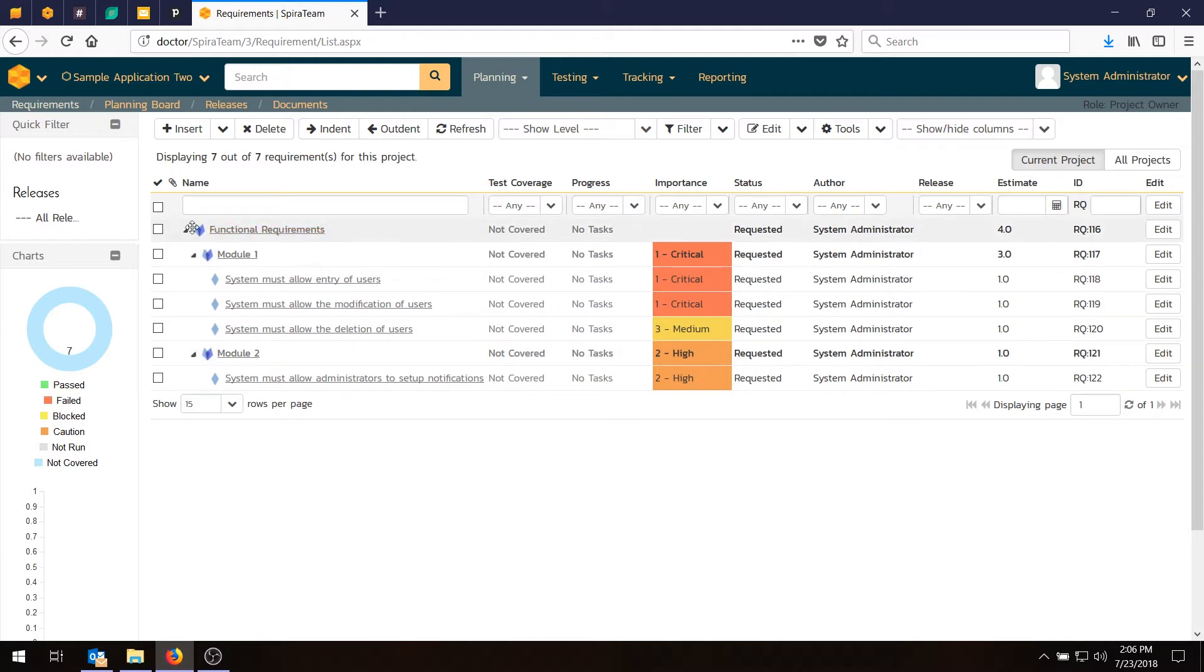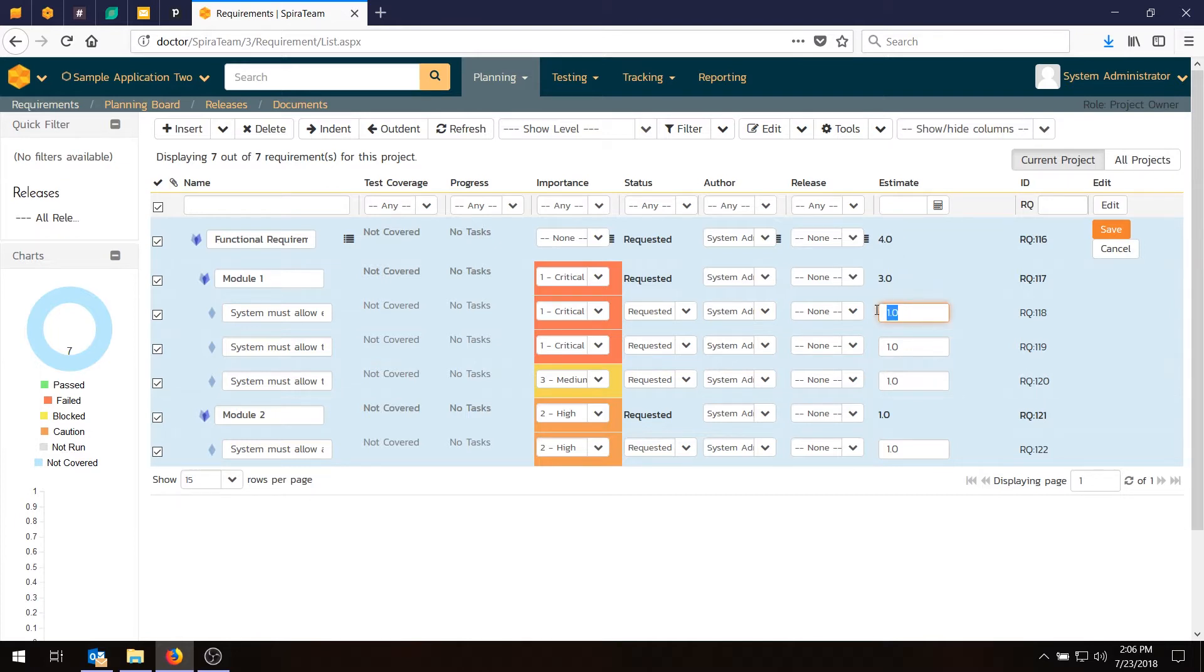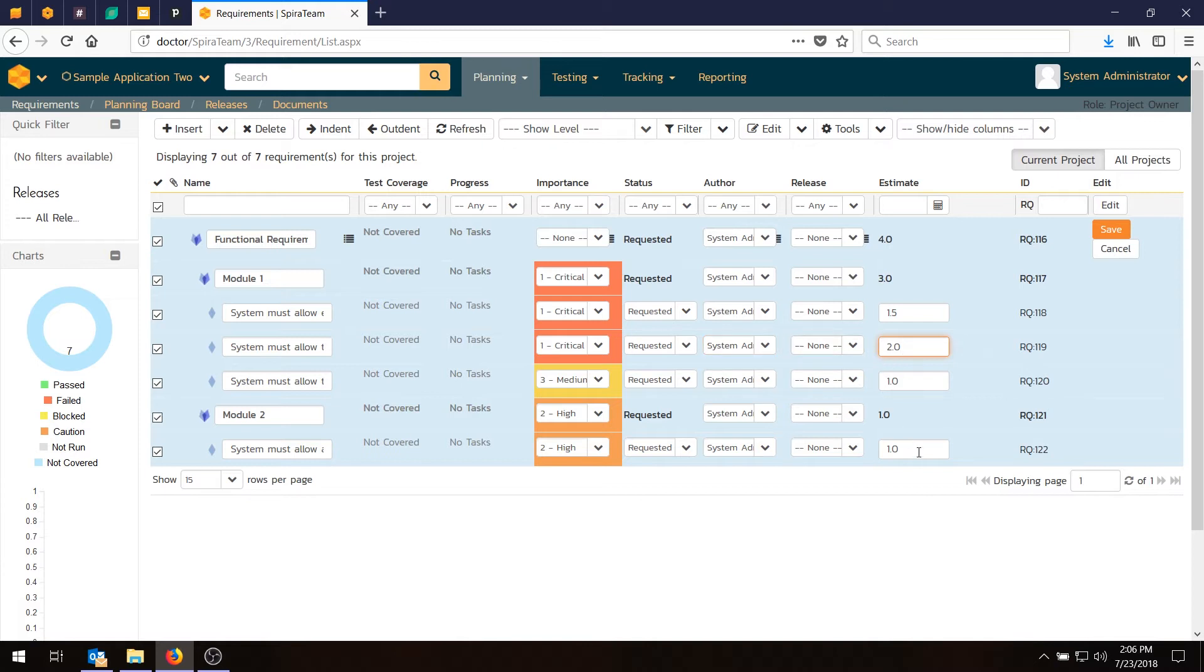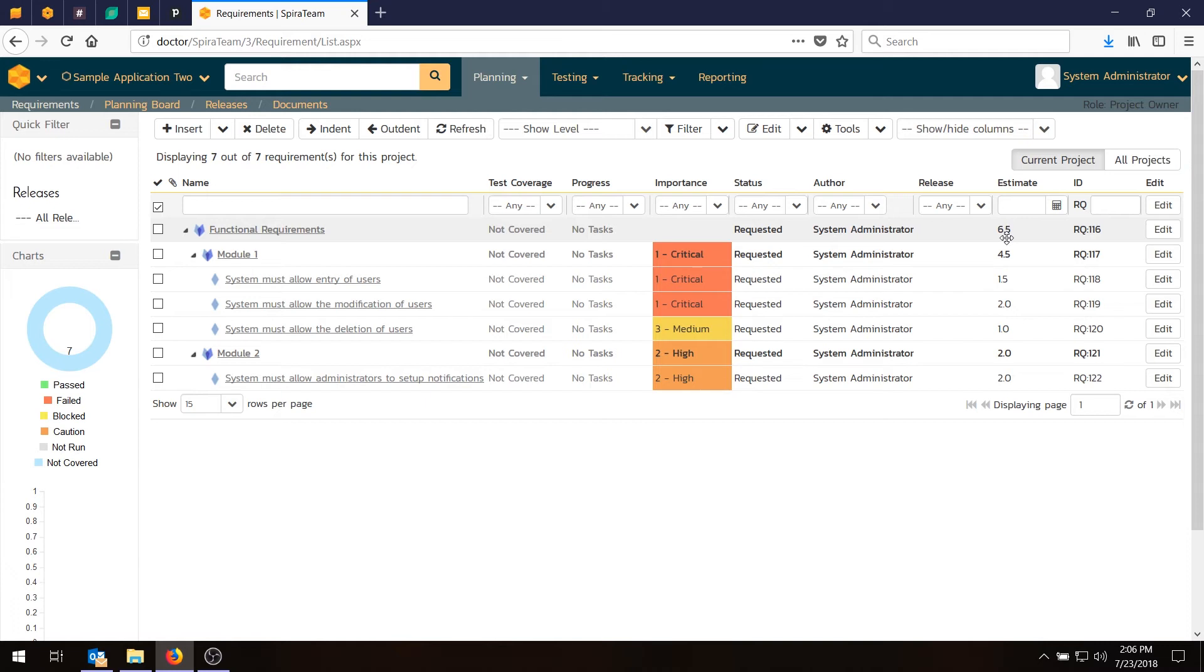And now what I'll do is do the checkbox here. And do Edit. And you'll notice that there's actually a default estimate that we put in the system. So that makes this a bit easier. But obviously we don't want everything to be the same. So let's go in here and add some different values. So we'll make this one 1.5 story points. The next one will make 2.0 story points. The third one will keep it 1.0. And we'll make this one 2.0. Hit Save. And that will update all the values. And notice that the value for the lowest level requirements will permeate up the tree structure to the parents.